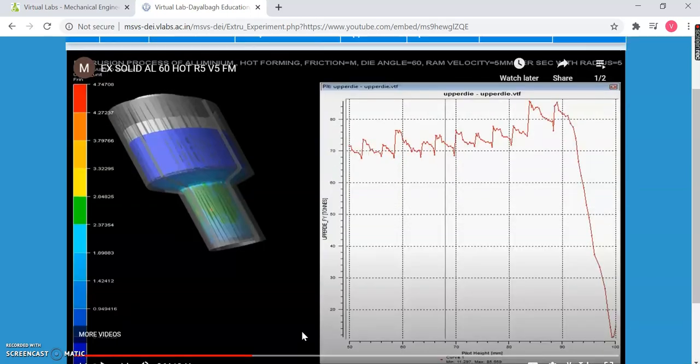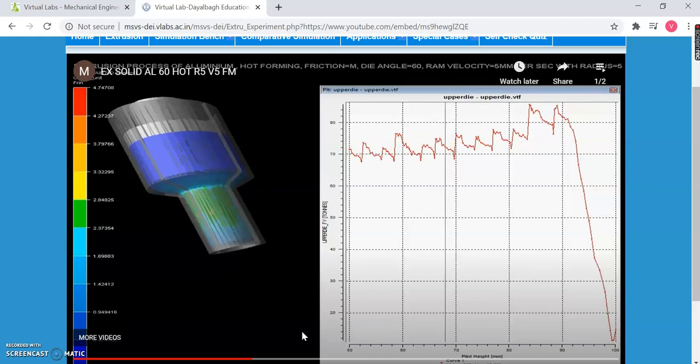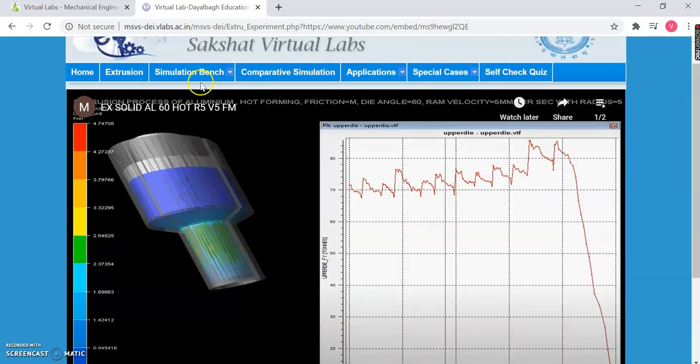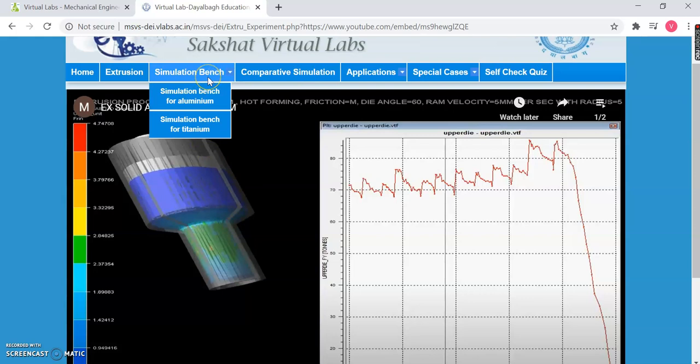In physical labs or classrooms, faculty members tend to draw things on the board, so sometimes we face difficulty in visualizing the concept. But with the help of virtual labs, we can easily visualize it. Similarly, you can choose other parameters and also go for the Simulation Bench for Titanium as well.